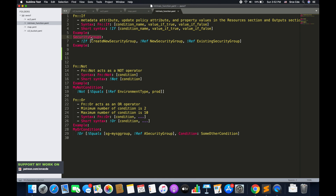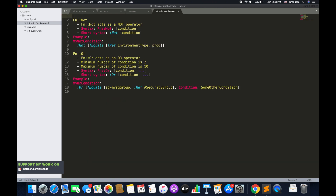Here is an example: SecurityGroups is a property for an Amazon EC2 resource. If the CreateNewSecurityGroup condition evaluates to true, AWS CloudFormation uses the referenced value of the new security group. If it evaluates to false, AWS CloudFormation uses the referenced value of the existing security group. Simply put — true uses one value, false uses the other.